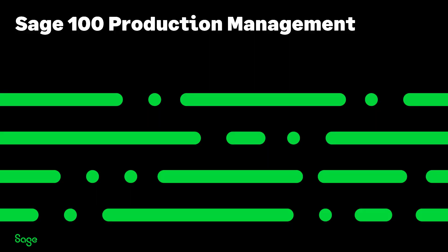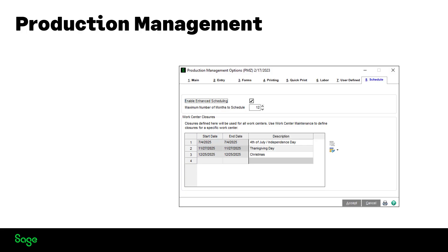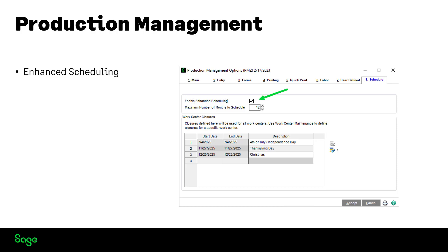Moving on to Production Management. Numerous changes have been made to production management. Enhanced scheduling is one of the big changes. You can now manually schedule, use base scheduling as in the previous versions, or you can use enhanced scheduling.